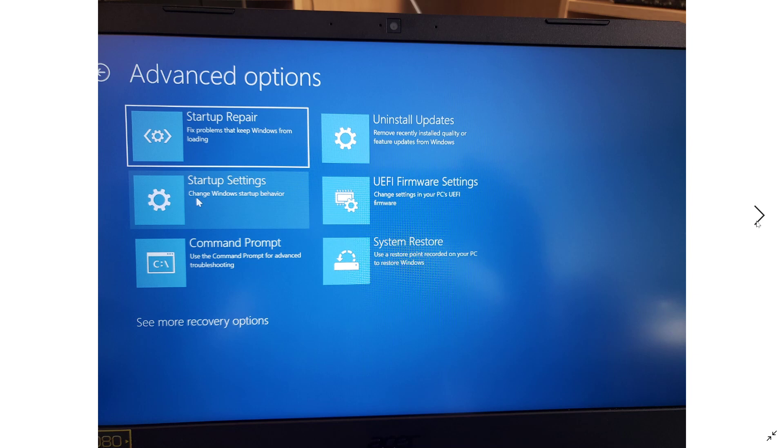Including startup repair, startup settings, command prompt, uninstall updates, UEFI firmware, system restore, and there are more recovery options that are available to you by clicking at the bottom here on see more recovery options.